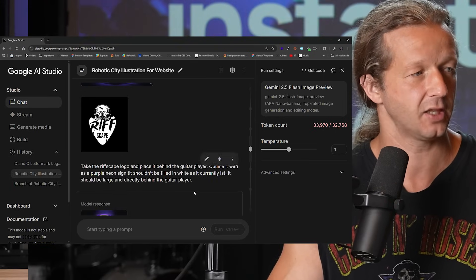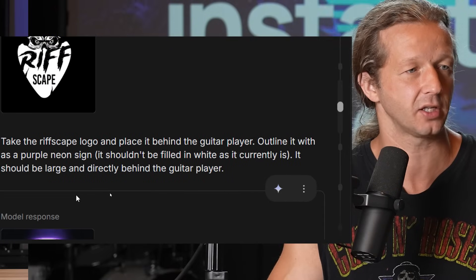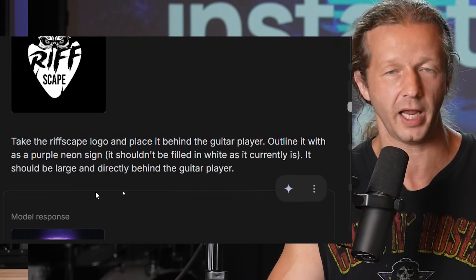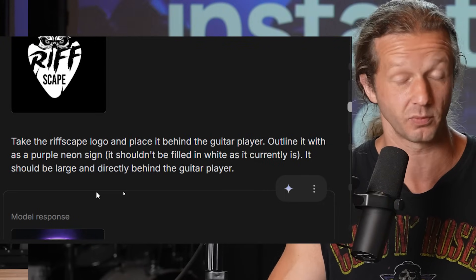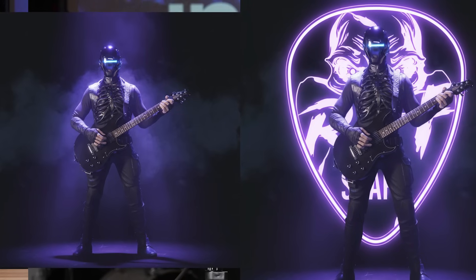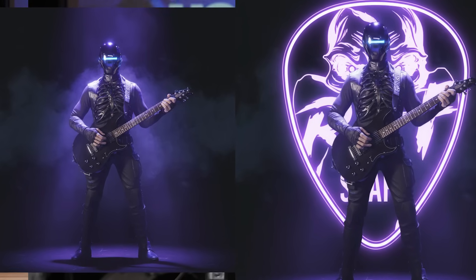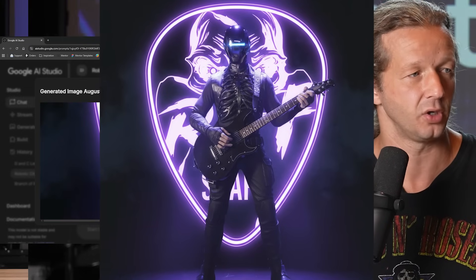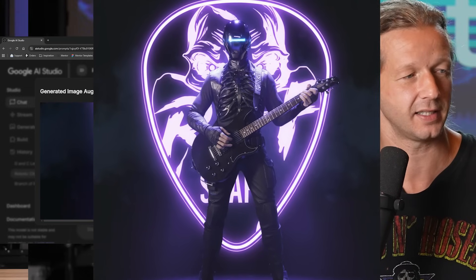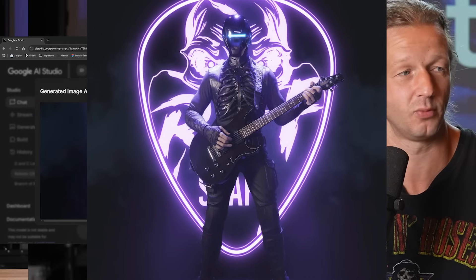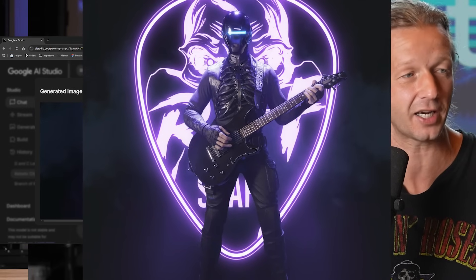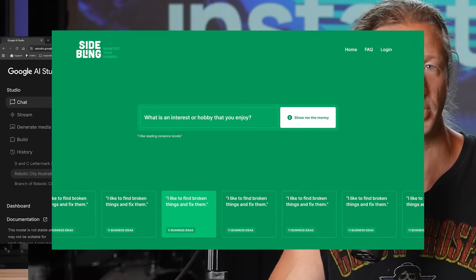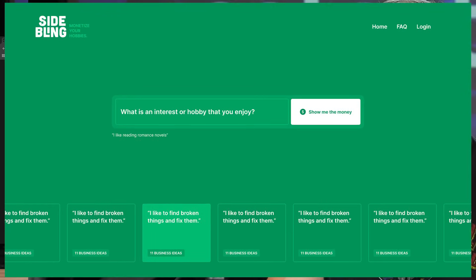I took this a step further — I reprompted it with the Riffscape logo and said: take the Riffscape logo and place it behind the guitar player, outline it with a purple neon sign, it shouldn't be filled in white, it should be large and directly behind the guitar player. Check this out — that's exactly what I imagined. It maintained all the correct details of the logo: you can see 'Riff' behind it, then 'scape' — S, C, A, P. It really did a good job accurately translating this. That is amazing.